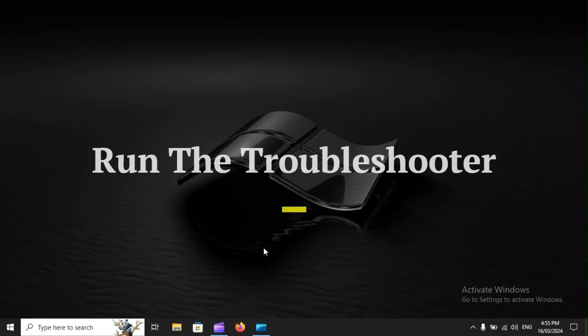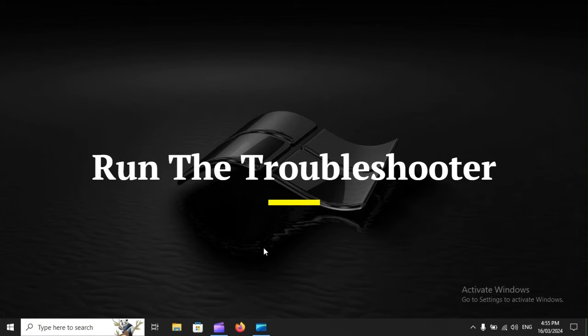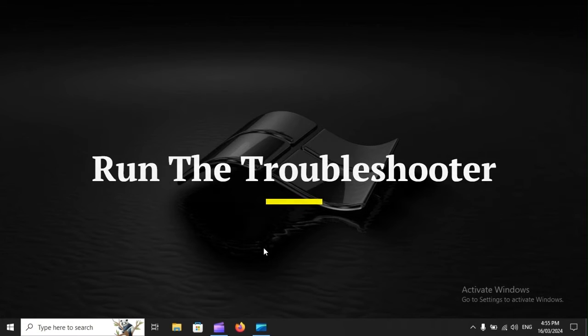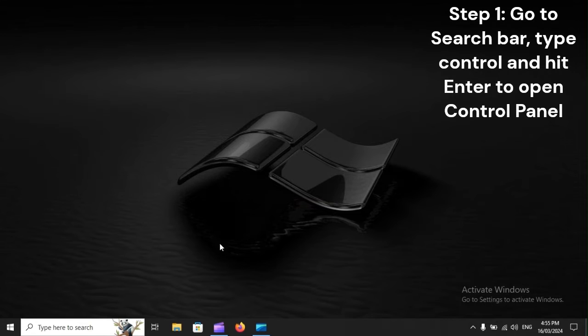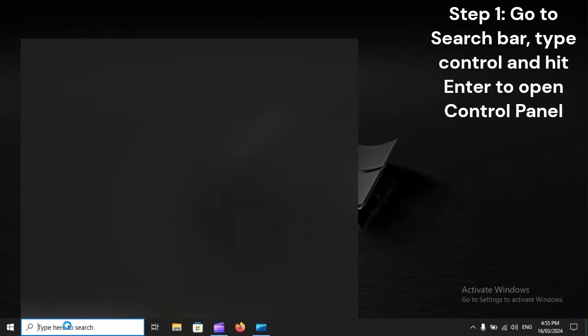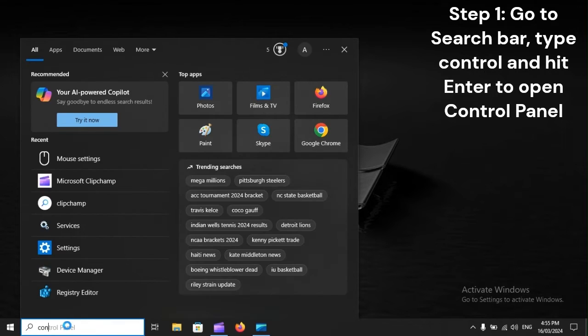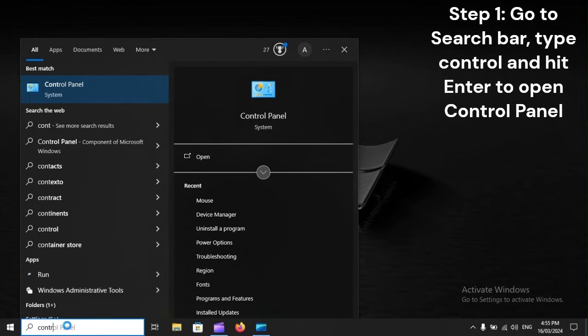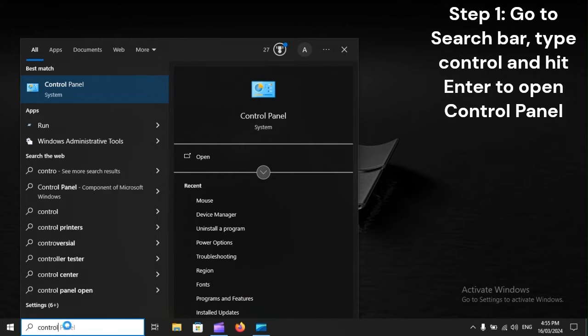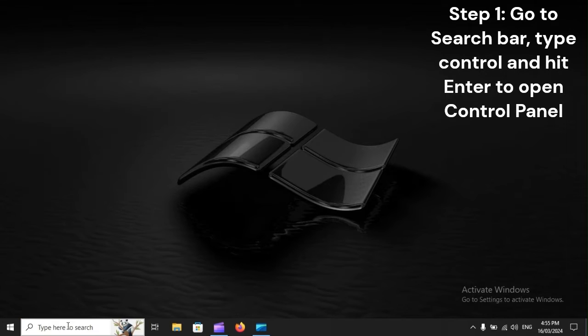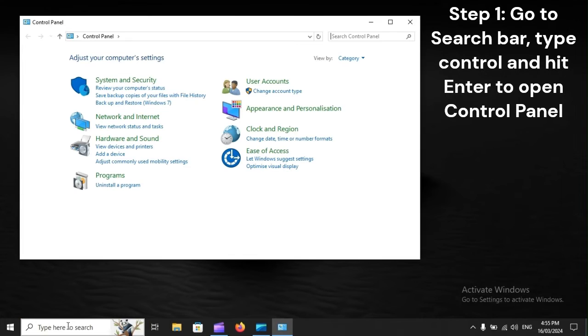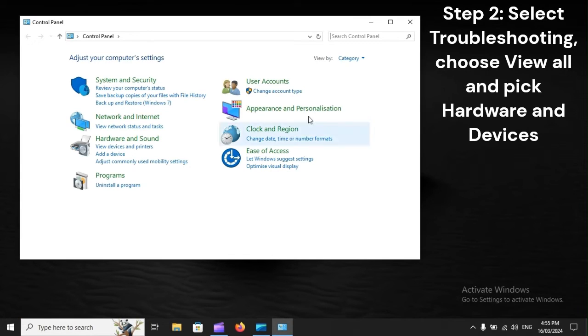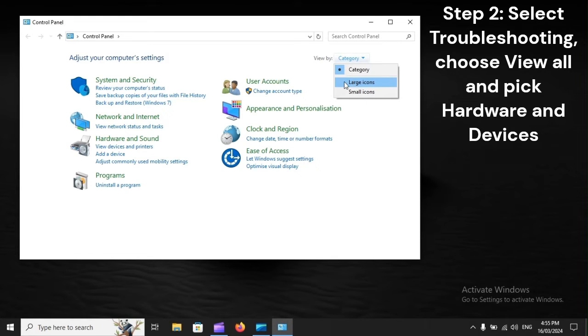Run the troubleshooter. Step 1: Go to search bar, type Control and hit Enter to open Control Panel. Step 2: Select troubleshooting, choose View all and pick hardware and devices.